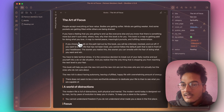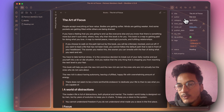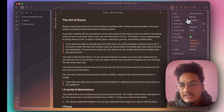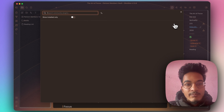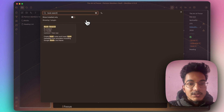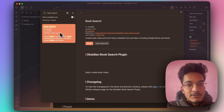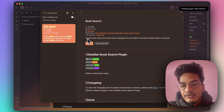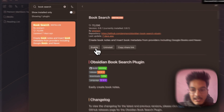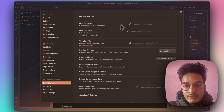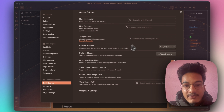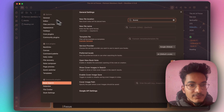All of these book notes have properties. You can manually add these properties, but there's a better way — by using the community plugin called BookSearch. Go to Settings, Community Plugins, go to Browse and search for this plugin called BookSearch with over 70,000 downloads. This plugin allows you to create book notes and insert book metadata from providers including Google Books and Naver. Go to options and you have options for new file location, new file name, and template file. Let's start with the file location.